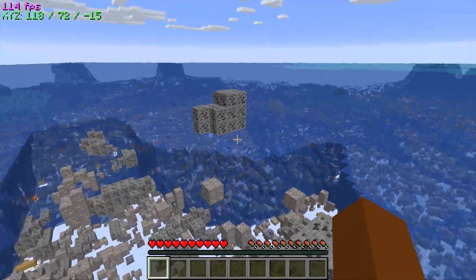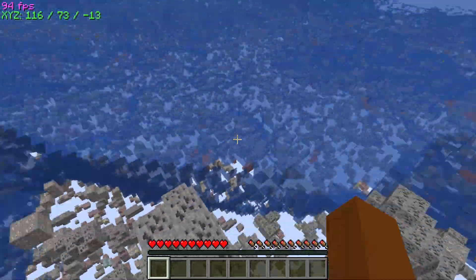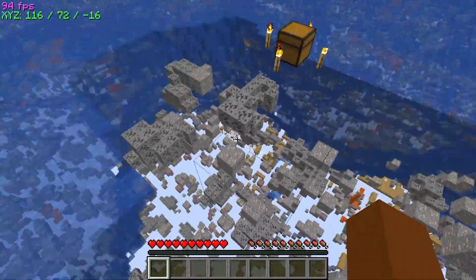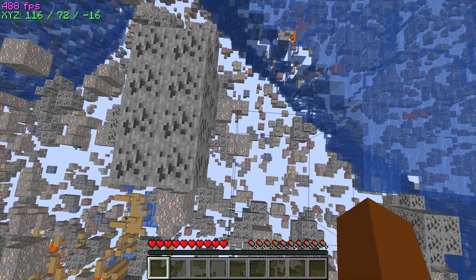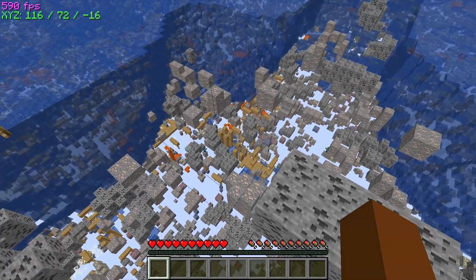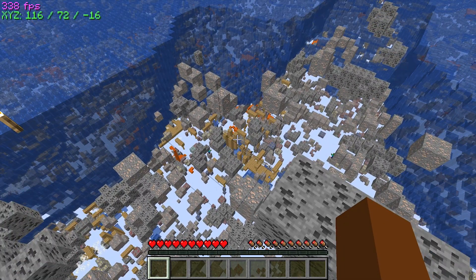Obviously you don't want to use it while walking around because you can't see what's in front of you, but you can see stuff that is down there. You can see some gold ore.